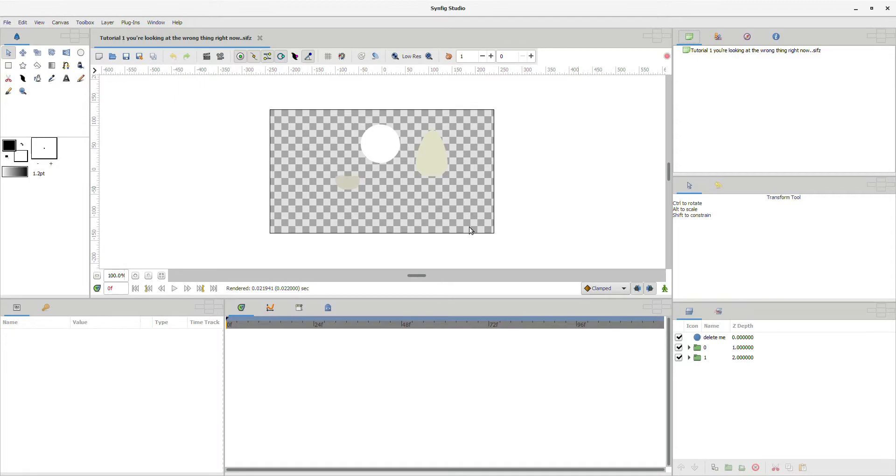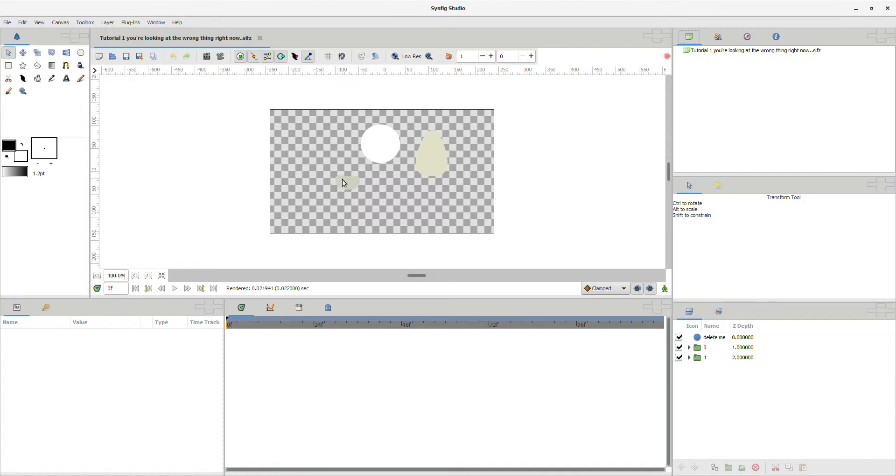Now, the standard Synfig tutorials do not do justice to the advanced outlines and what you can do with them, and they also do not tell you how to attach it to a vector. So it's a very long and complicated process on how to attach an outline to a vector.